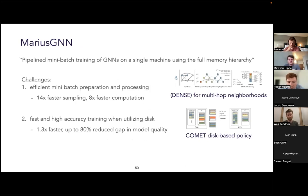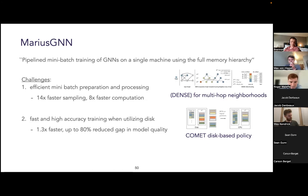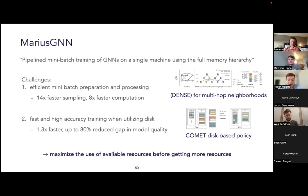In summary, Marius GNN is a system for pipelined mini-batch training of GNNs on a single machine using the entire memory hierarchy. We focused on two main challenges: first, optimizing mini-batch preparation and processing for multi-layer GNNs — minimizing redundant sampling using the DENS data structure and pipelining to maximize GPU utilization; and second, training GNNs with graph data stored on disk — balancing sequential access for high throughput with maximizing randomness for high accuracy, leading to the COMET policy and significant improvements in disk-based model quality. The key idea of the whole Marius line of work is to maximize the use of available resources before acquiring more.